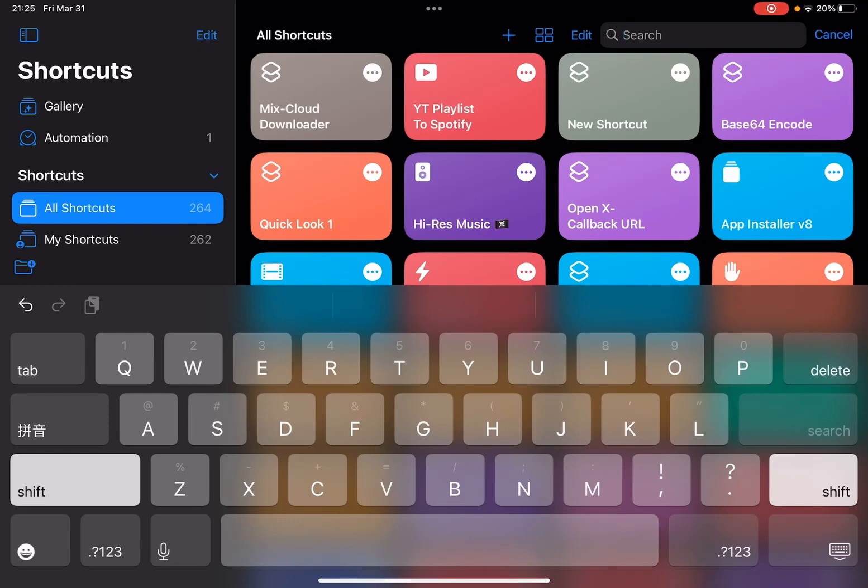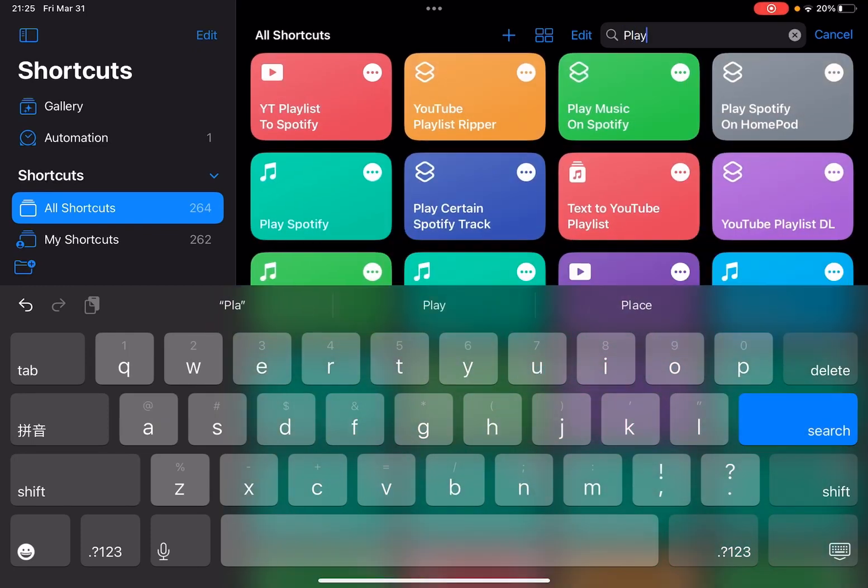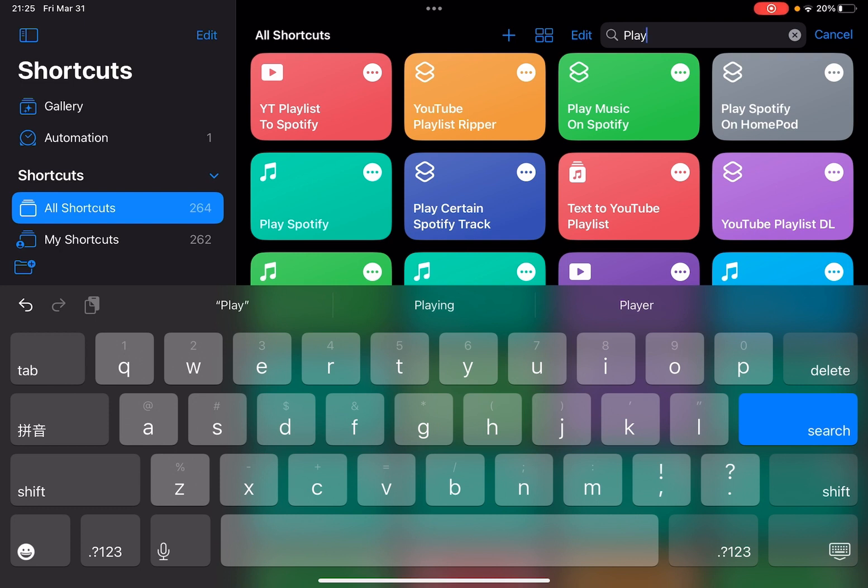Hello guys, it's Cody. Previously I made a shortcut to play a certain track on Spotify, but someone asked me to make a shortcut to play a Spotify playlist or album, so I've made one.